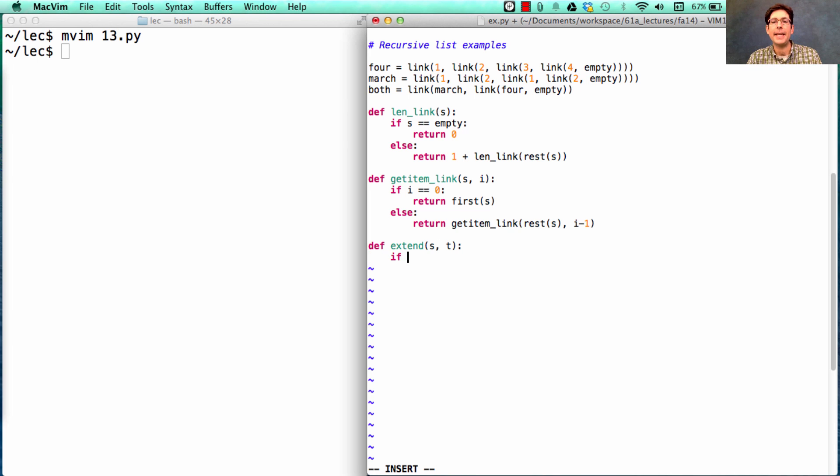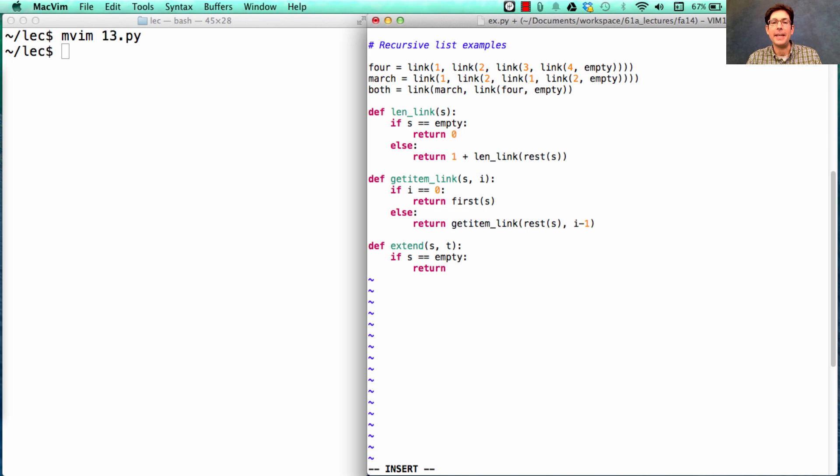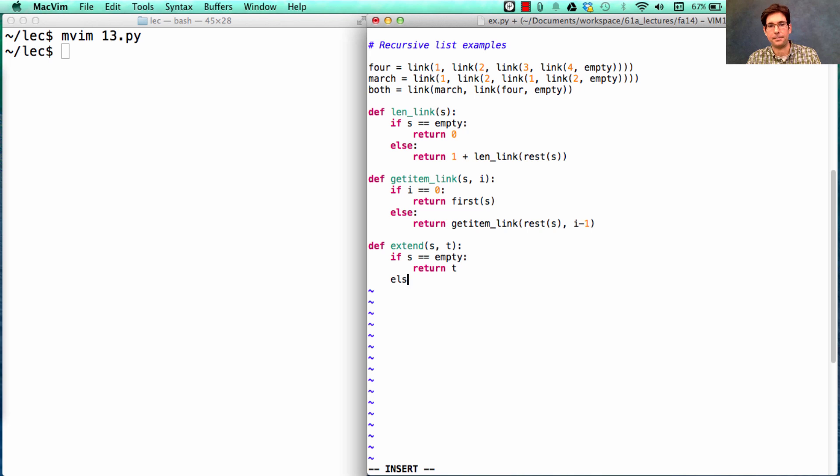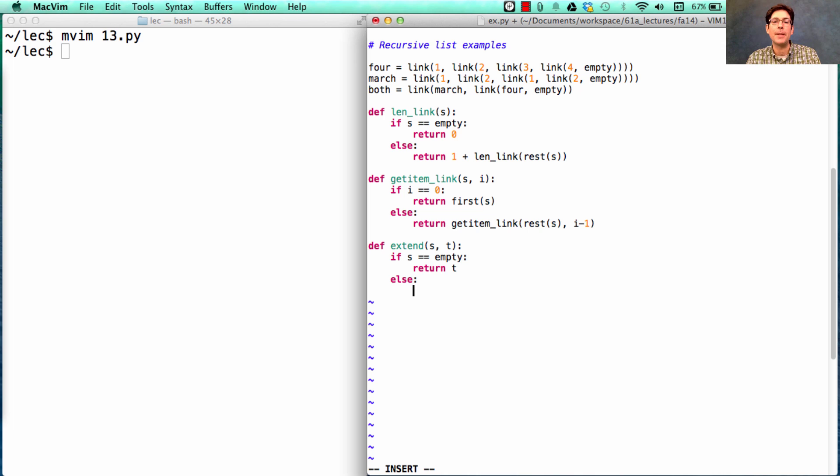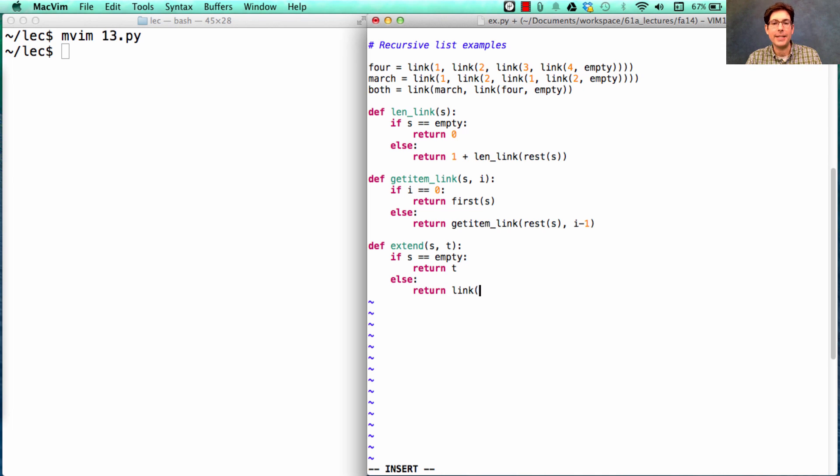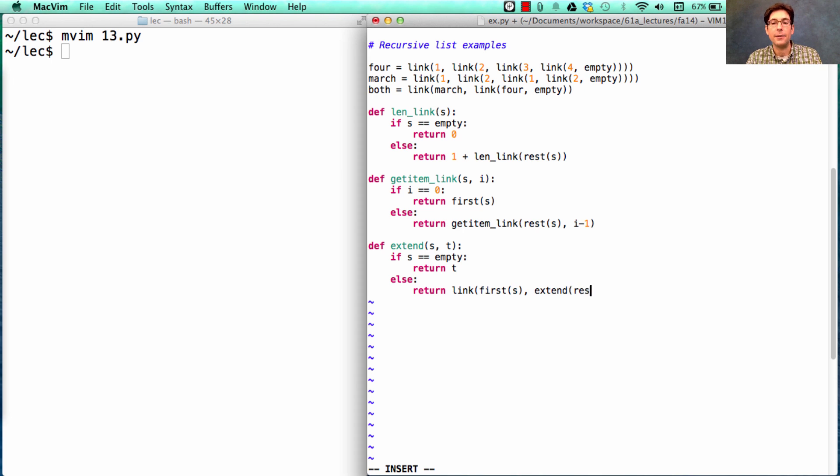A base case is when S is empty. Then the list that contains all the elements of both S and T, when S doesn't have any elements in it, is just T. Otherwise, what we need to do is build up a list of everything that is in T and in S, except for that first element. Then we'll put that first element on the front. What I'm going to do is link together the first element of S with the list that you get by extending the rest of S and T.